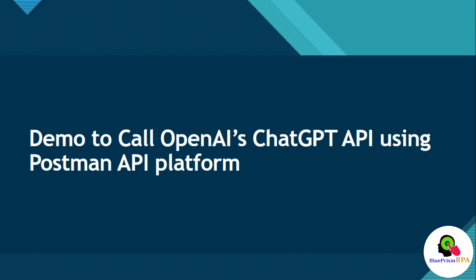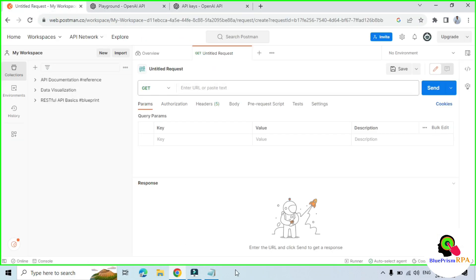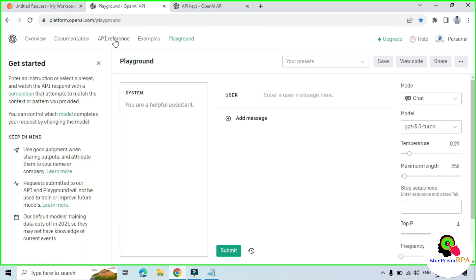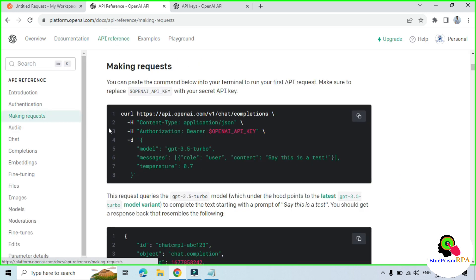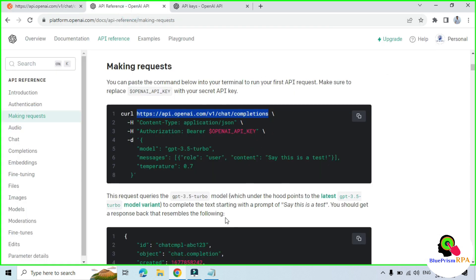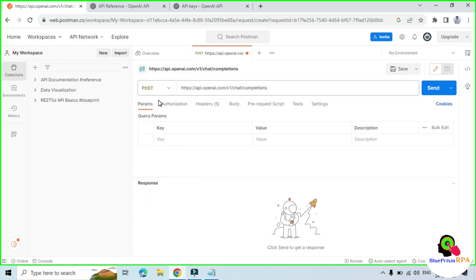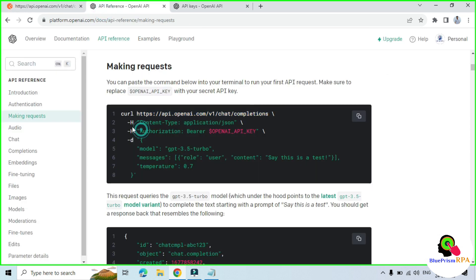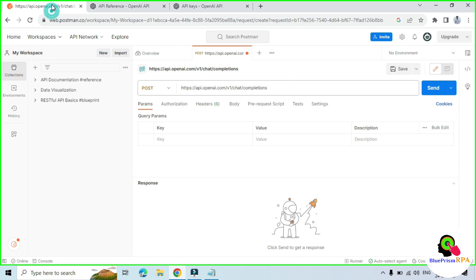Now let me show you the demo to call OpenAI's ChatGPT API using the Postman API platform. We will go to Postman and here we need to enter the endpoint. Go to the API Reference, click on Making Request, and this is the endpoint. Let me copy this and paste it here. We are going to use POST because we are going to post a question — a prompt — to this GPT model. We learned that -H is for header, so we need to add content-type here.